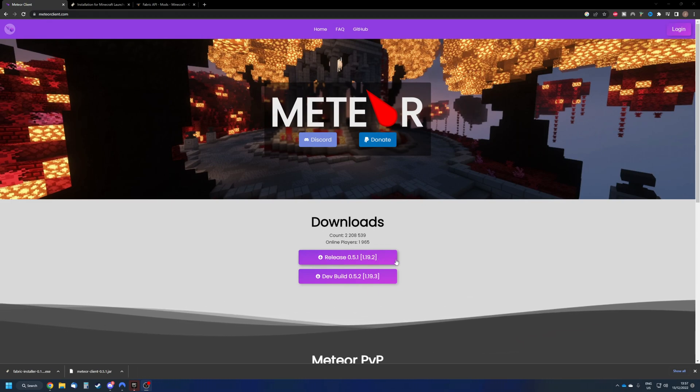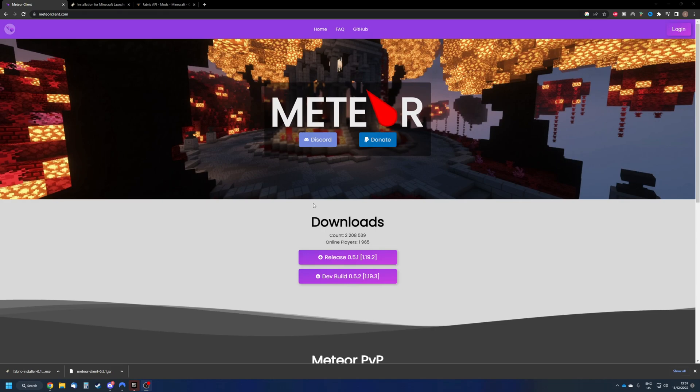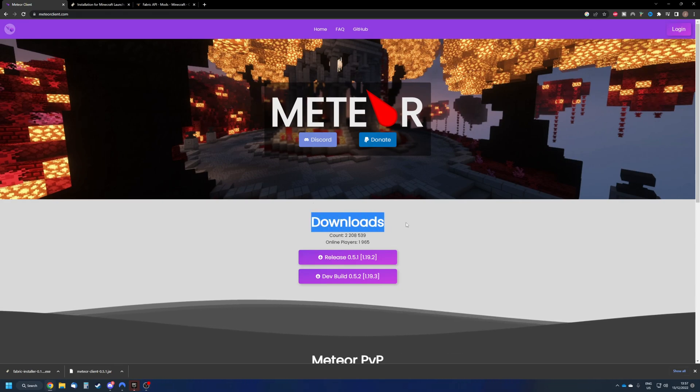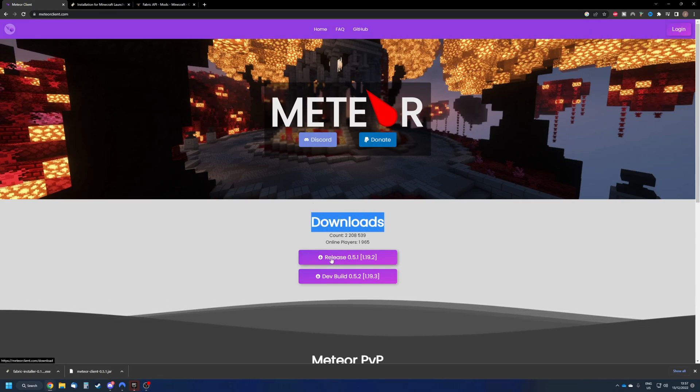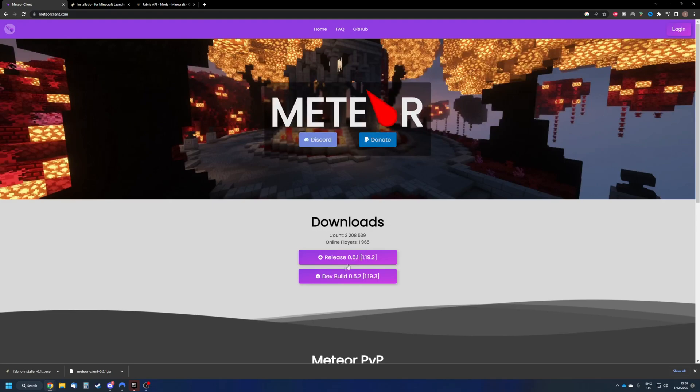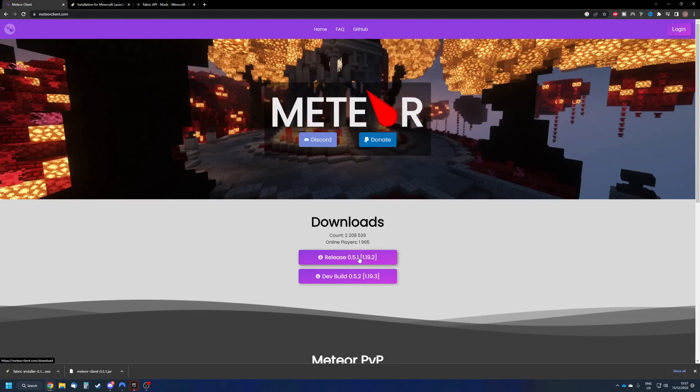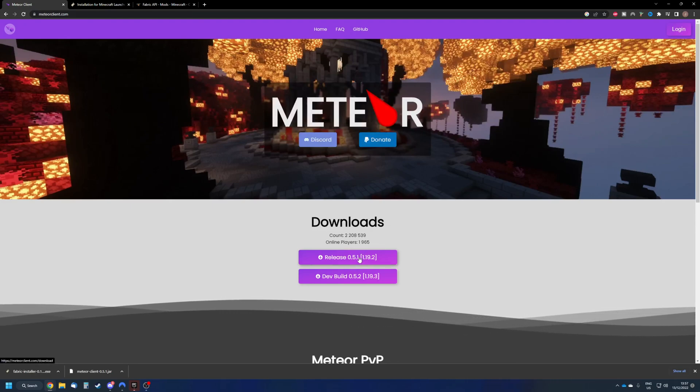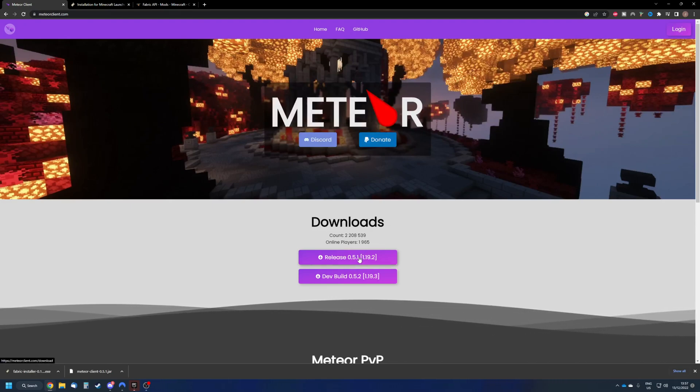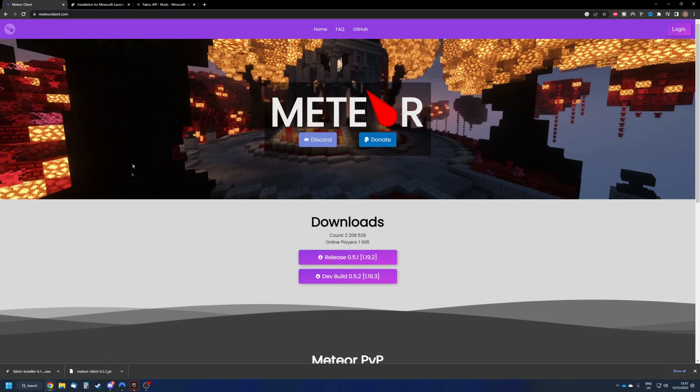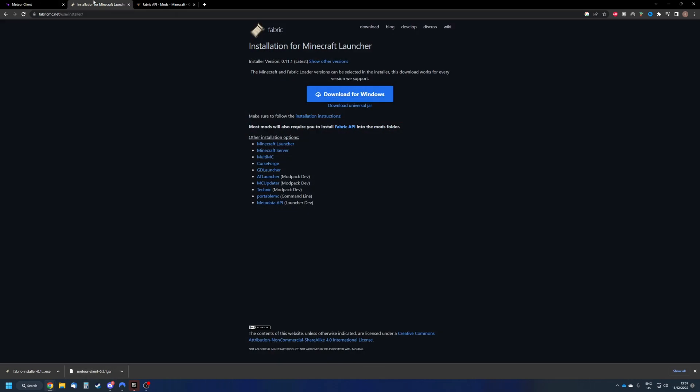So once you've got these pages open, make sure to head over to downloads, press release, whatever release you're using. And in my case, I got 1.19.2, which I already got downloaded down here. On the next tab, I've got the installation ready for the Minecraft launcher. So just press this button and I have it also down here.